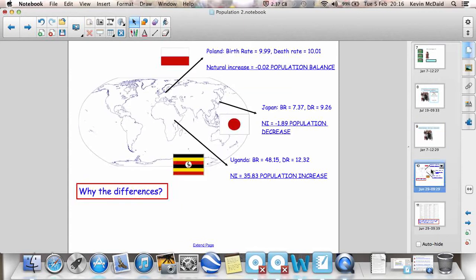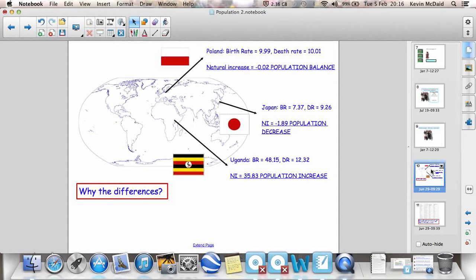Now, the thing is birth rates and death rates of course are very different in different parts of the world, in different countries. So there are three examples here. Poland has a birth rate of 9.99 babies per thousand of the population and a death rate of 10.01 per thousand of the population, which means it's a population balance. Okay? It's minus 0.02. So for all intents and purposes, they're balanced out.